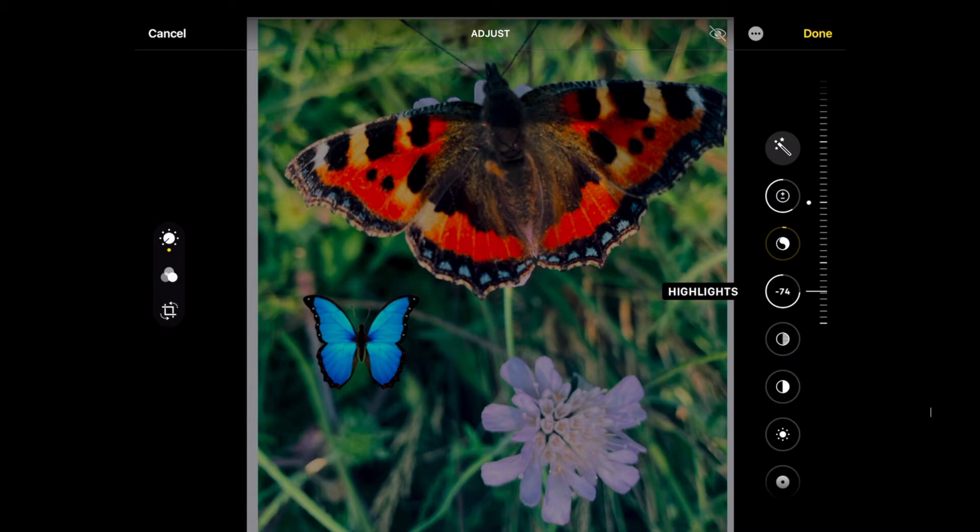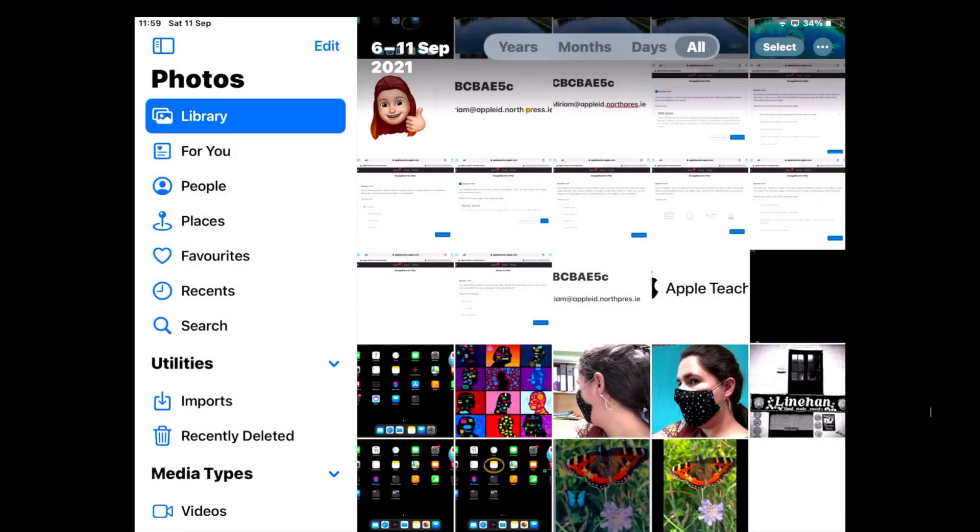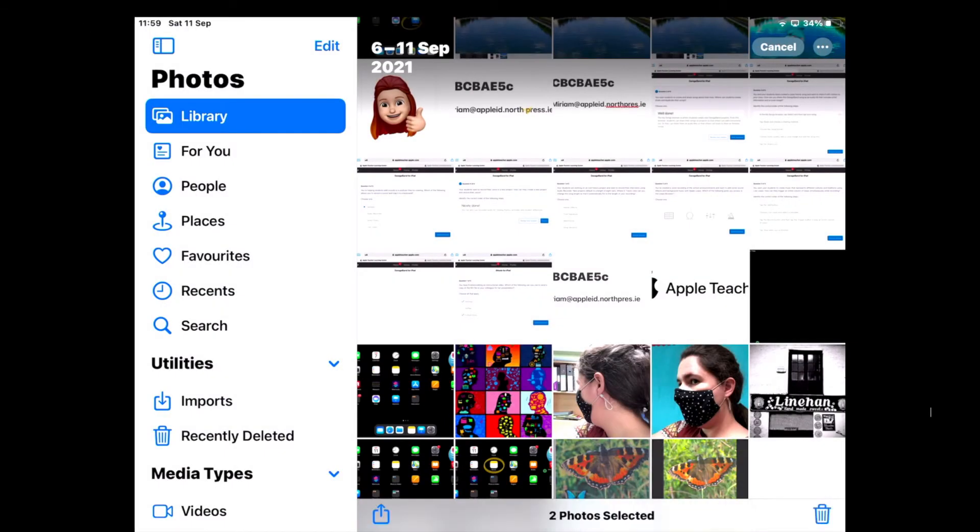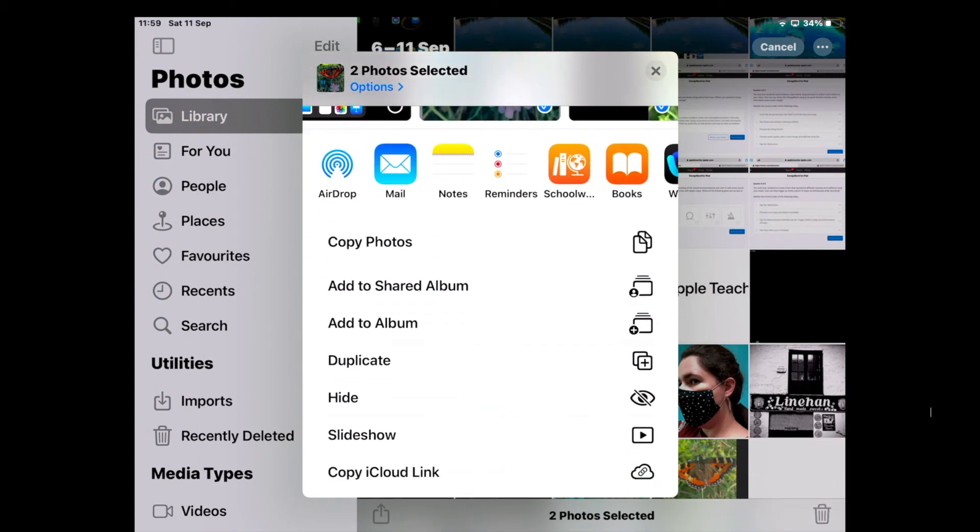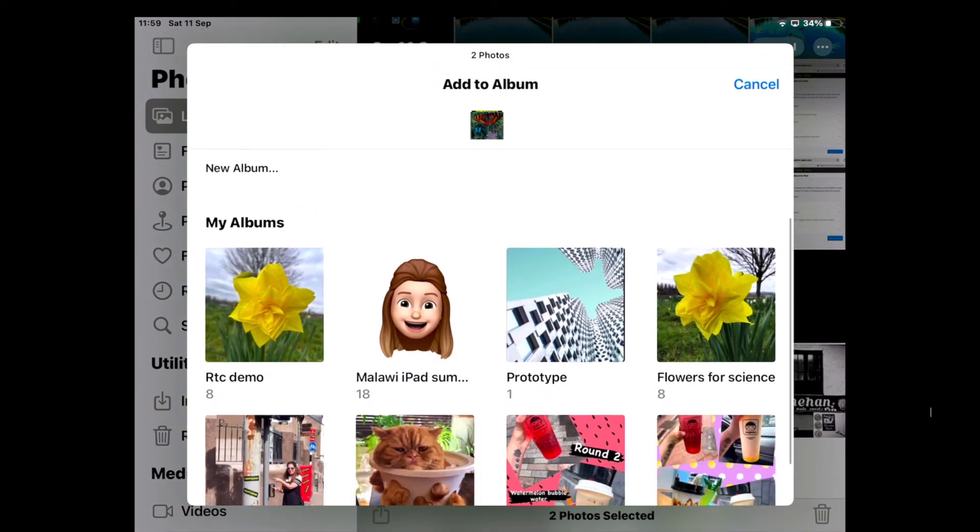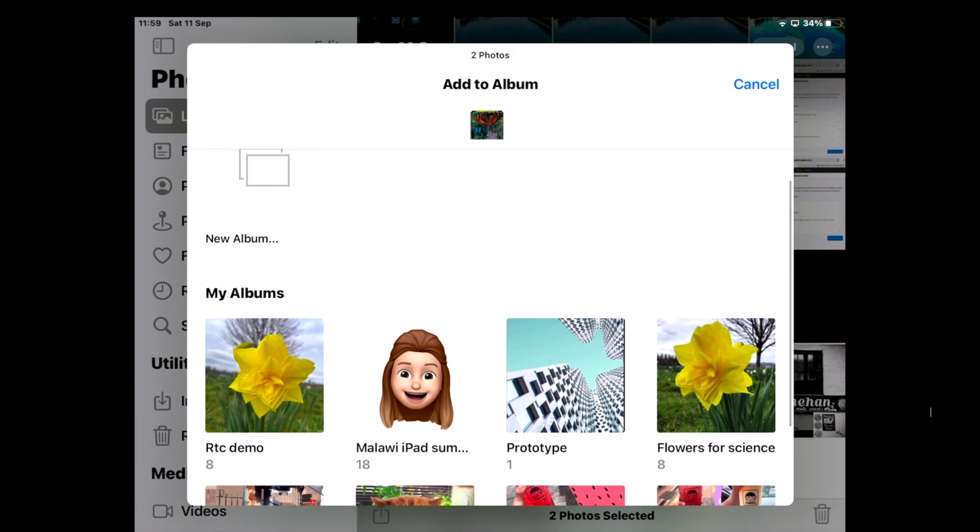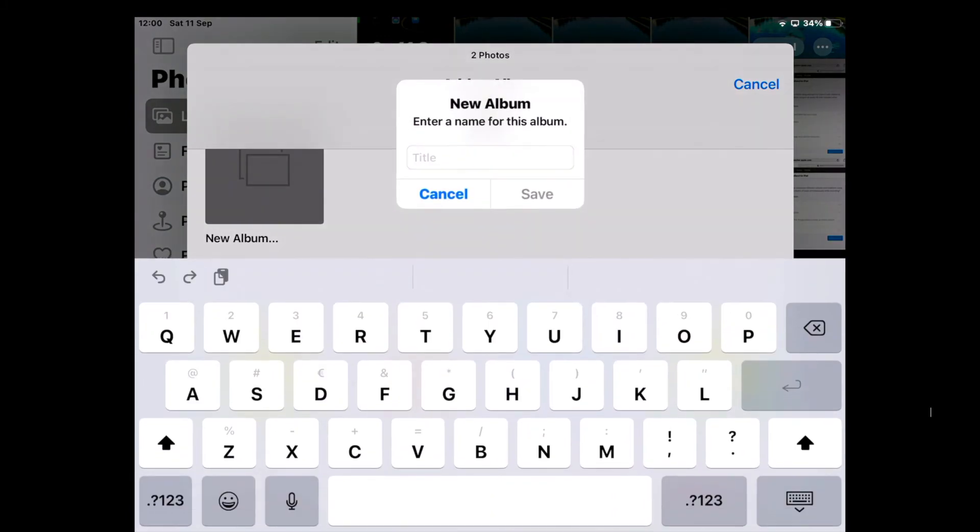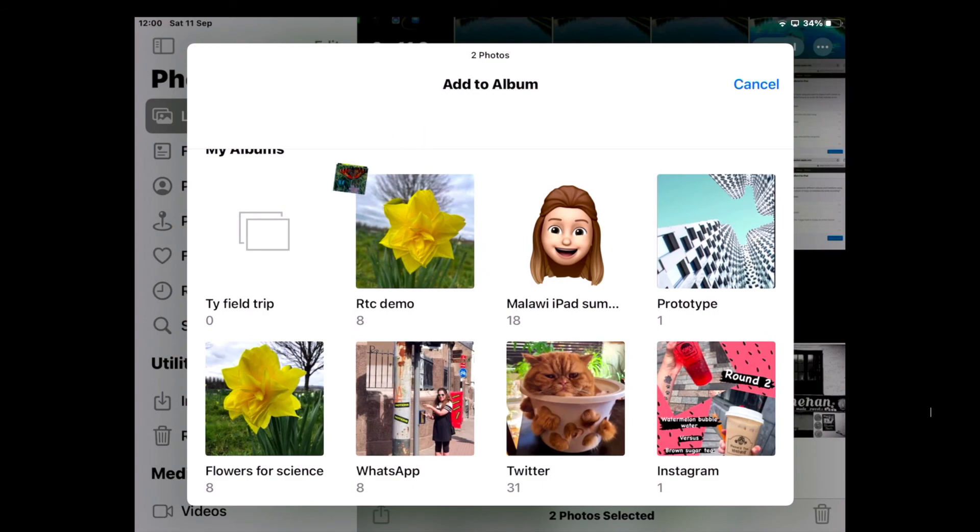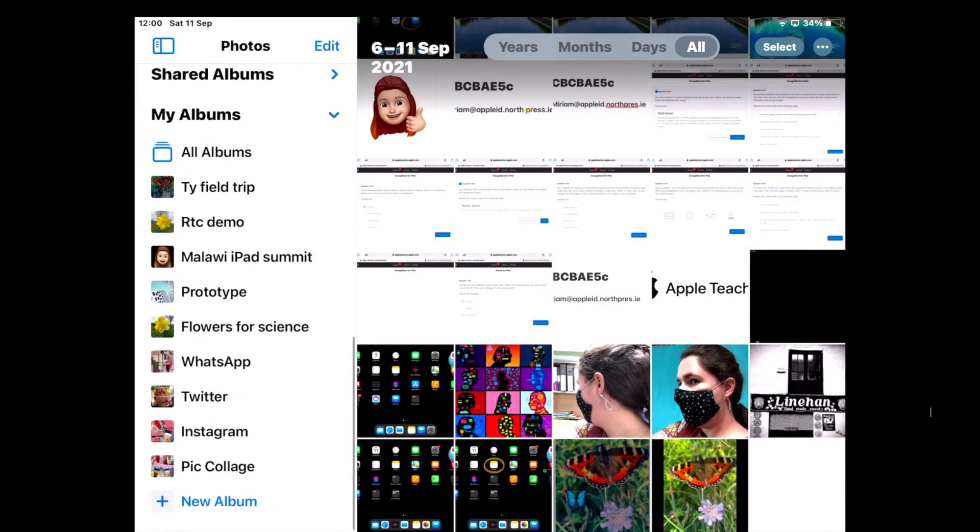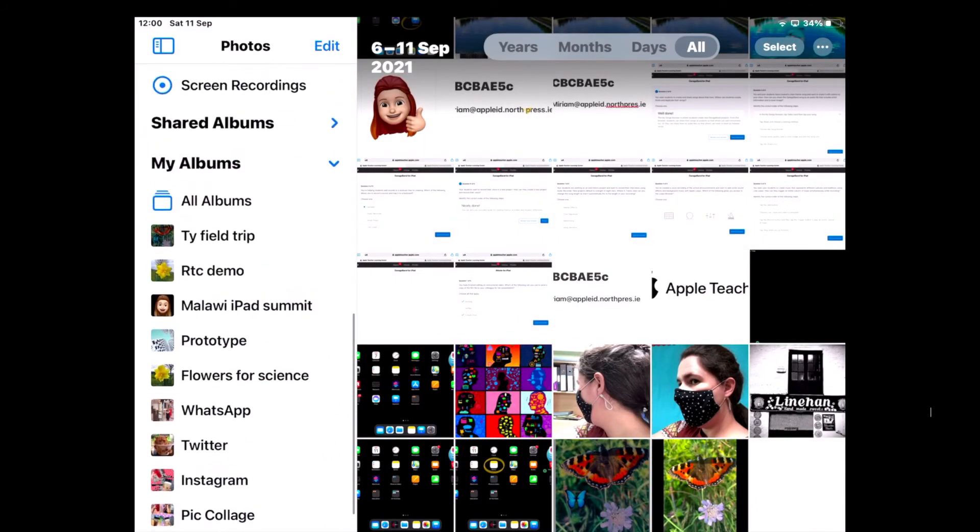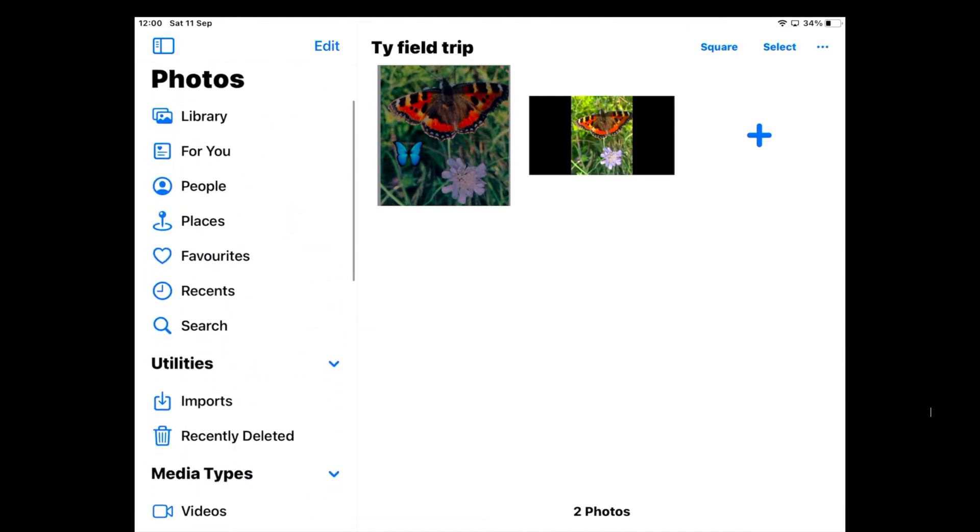When you click finish, click done, it will save over the original, but it will end up in your photo album. An additional thing you can do there in albums is if I am looking at these two, you can create a little album with them. So this is good practice if you're going to have a year like in transition year. I have like my RTC demo ones from the other night, I have flowers for science, they were the same photos, and I'm just going to say this is like TY field trip.